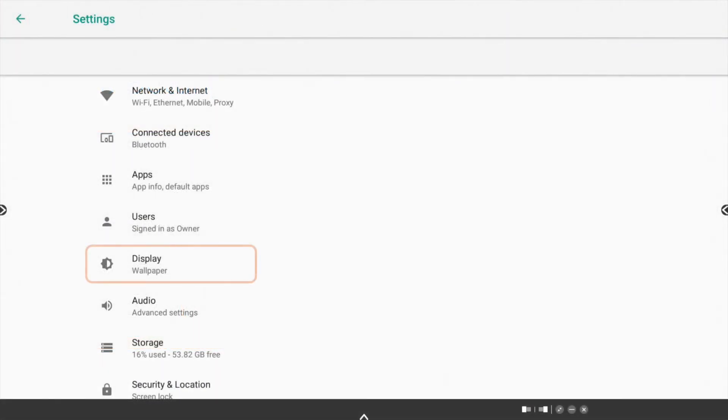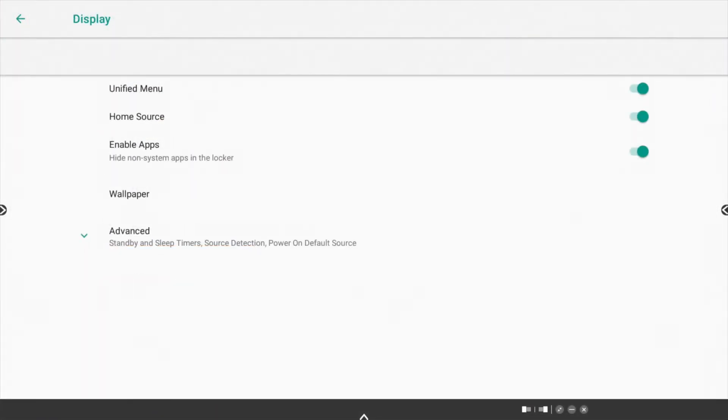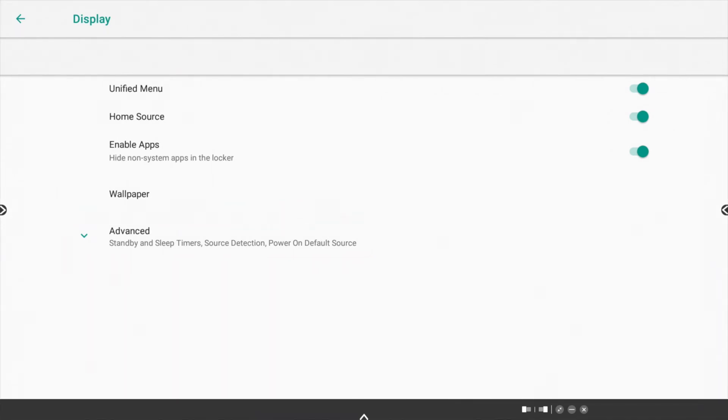Within More Settings, select Display. Next, tap Advanced to expand the drop-down menu.